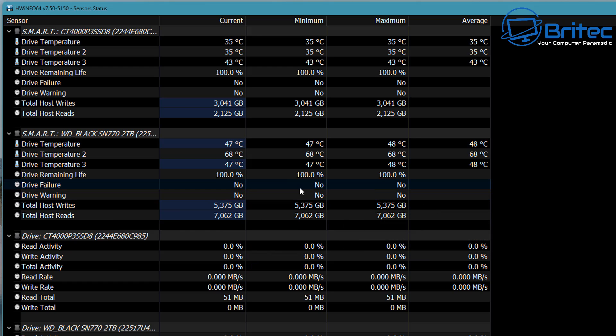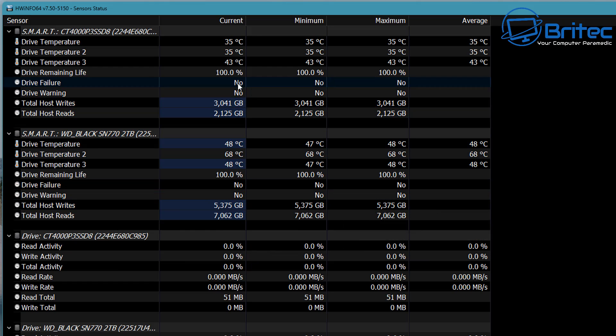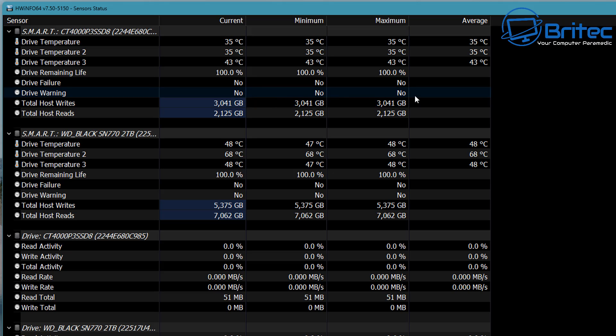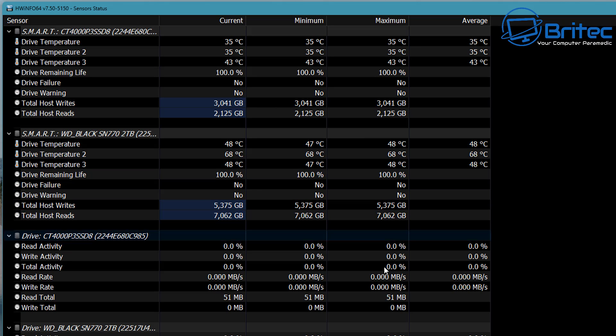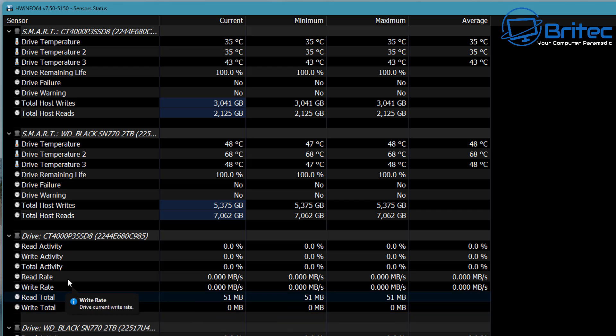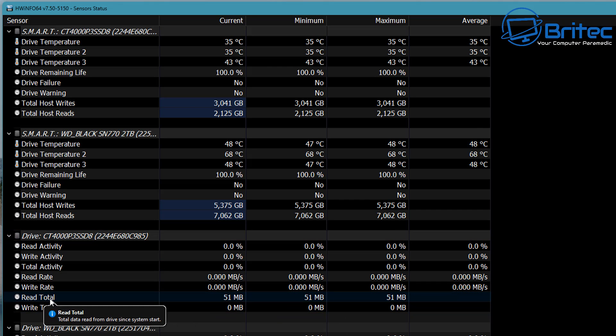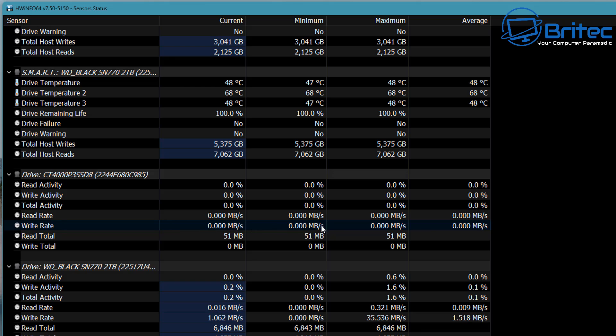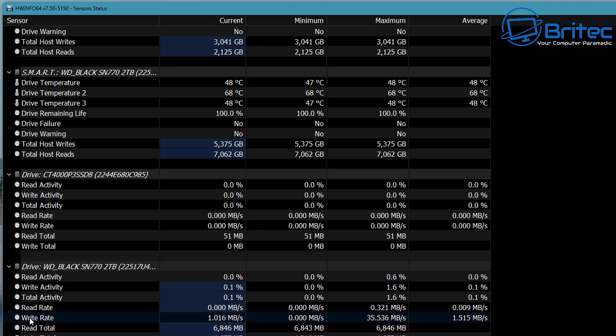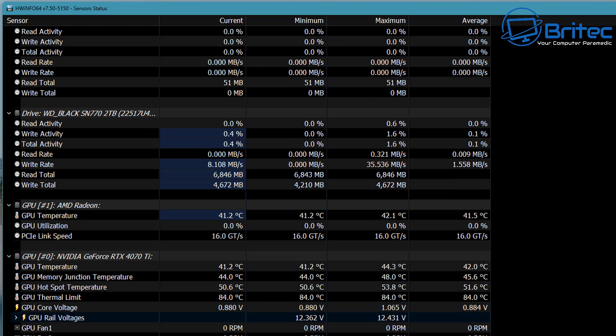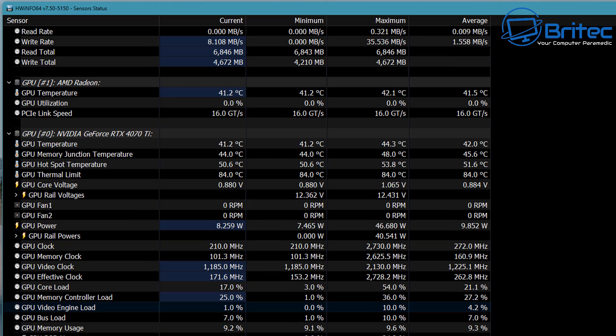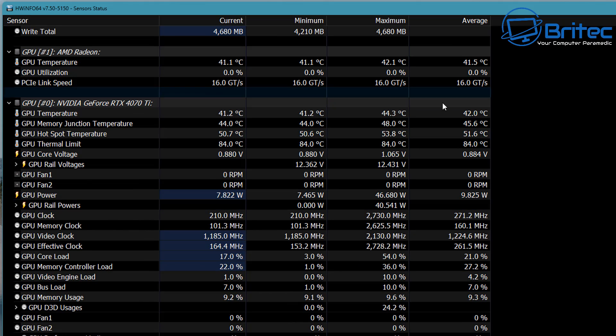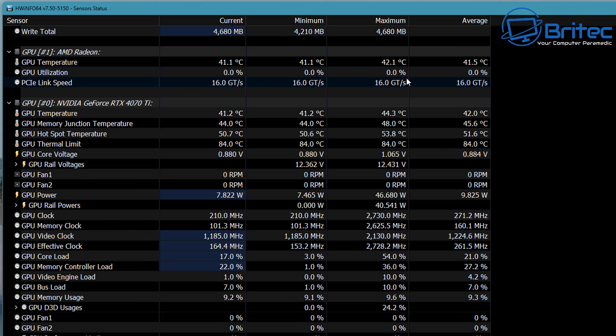You can see the total host writes and total host reads as well to see how much data you've been writing to that drive. So if you've been really hammering your drive quite a bit and you're getting towards your threshold of how many reads and writes you can do to that drive, it will tell you right here.